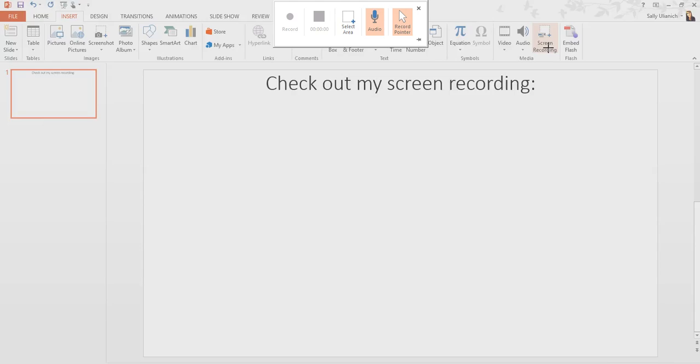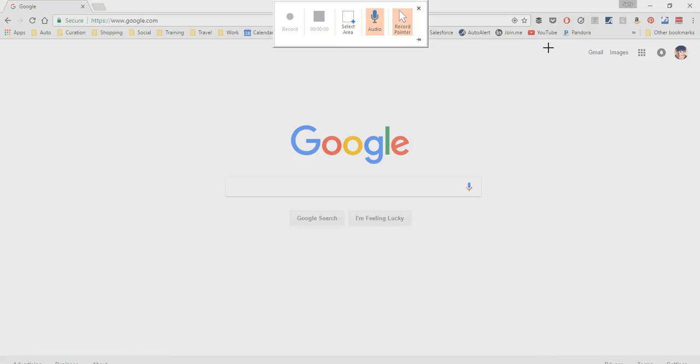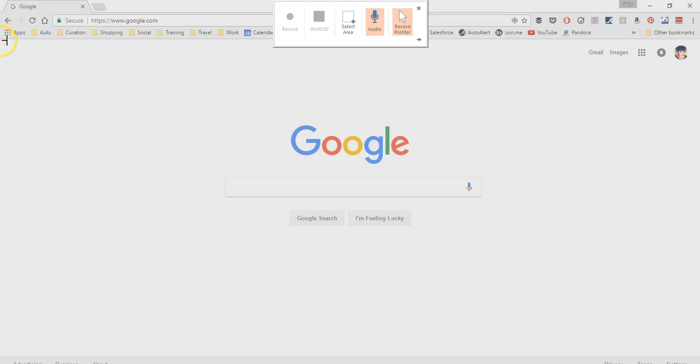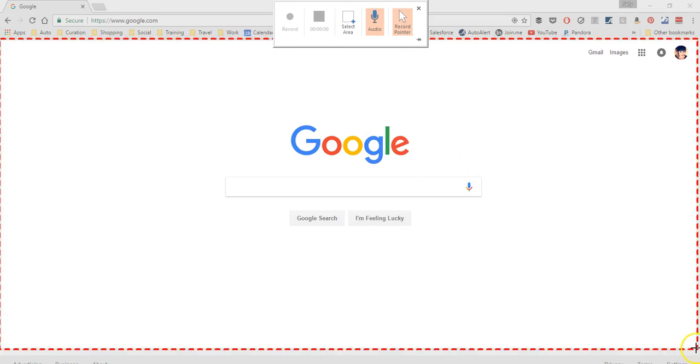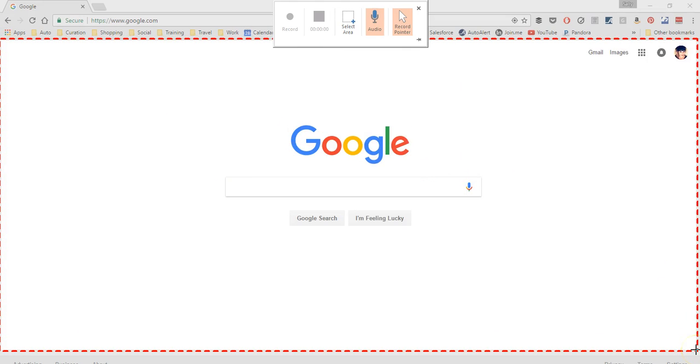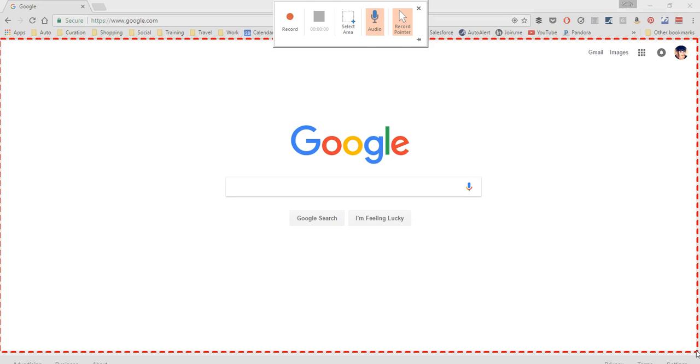And I'm going to start on Google right here, just for kicks. So the first thing I'm going to do is select the area that I want to record. So if I only wanted a small section, I can customize that completely right here. So I'm just going to select right here. So I've got my area selected, so it's going to record just this section in this red-lined area.